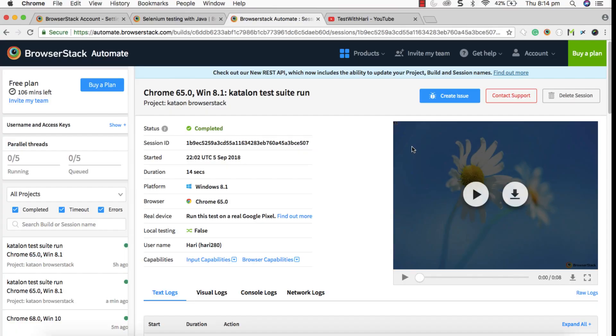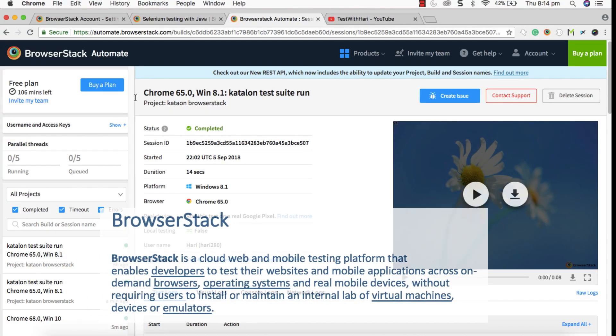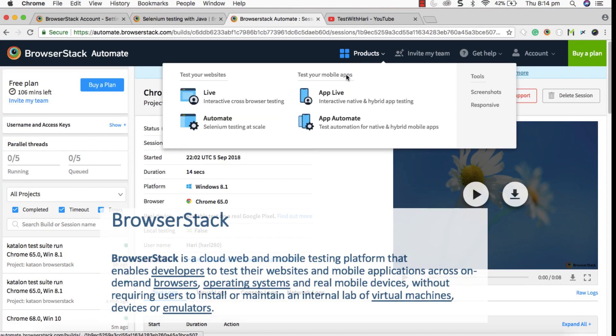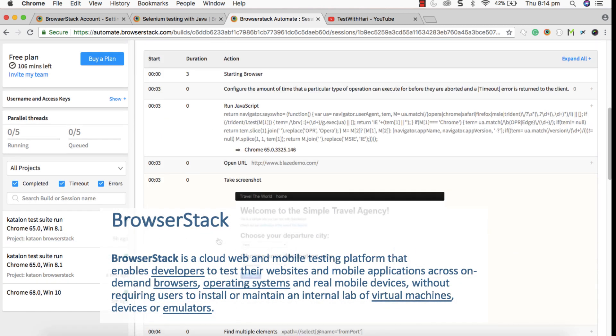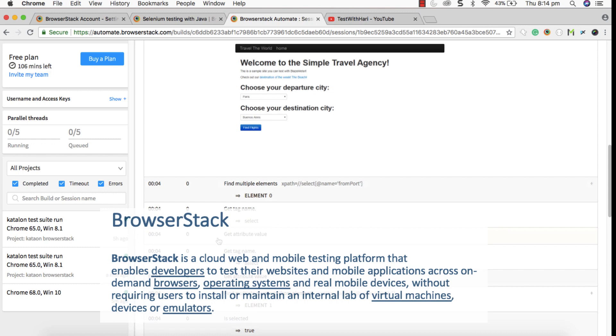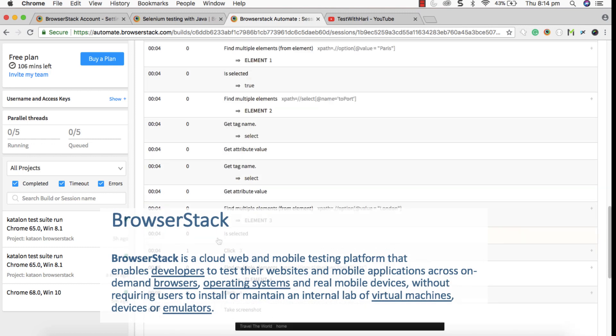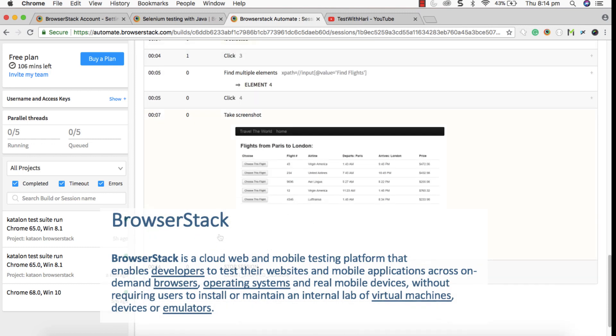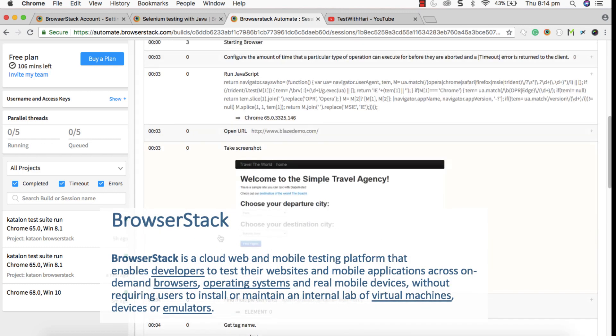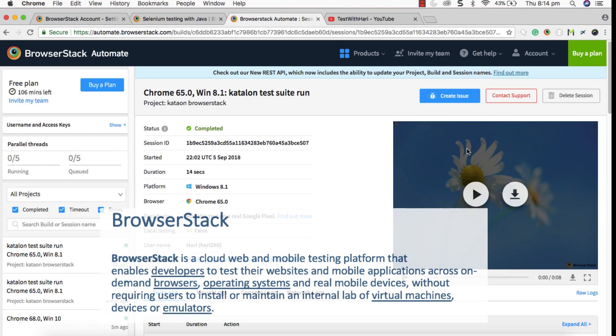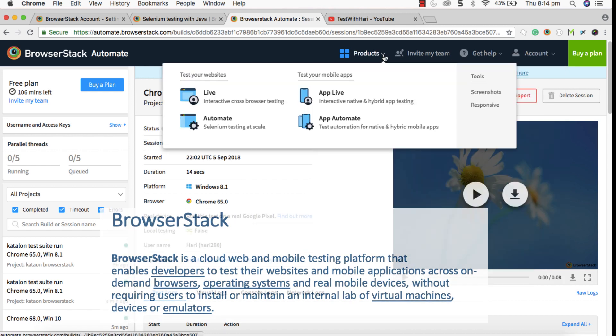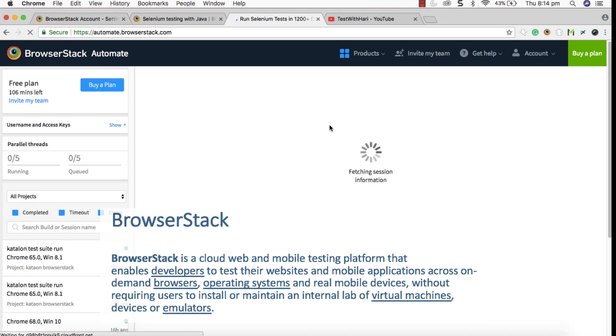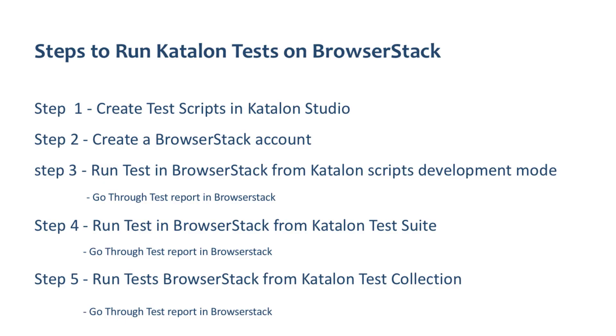BrowserStack is a cloud-based web and mobile testing platform that enables developers to test their websites and mobile applications across on-demand browsers, operating systems and real-time mobile devices without requiring users to install or maintain an internal lab for virtual machines.